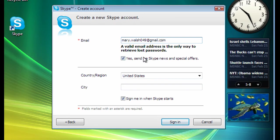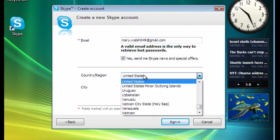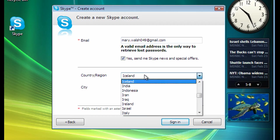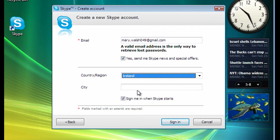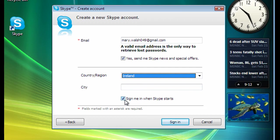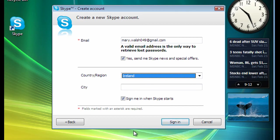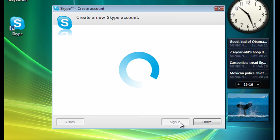So we'll just get it complete here. I'm going to set the country. I'm not going to fill in the city. It asks us here to sign me in when Skype starts. So that means when you start your computer up, people will know your computer switched on and they can call you via Skype.